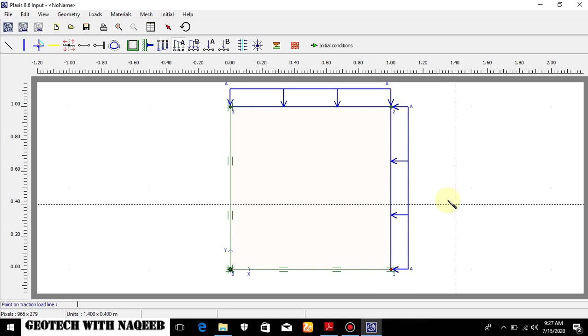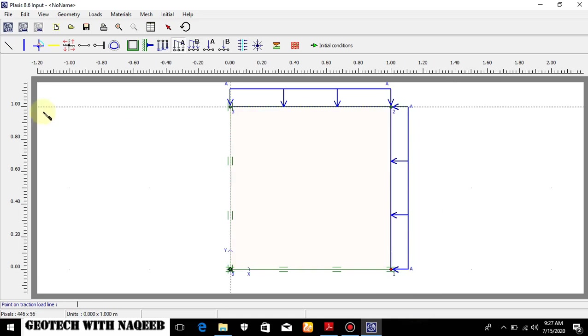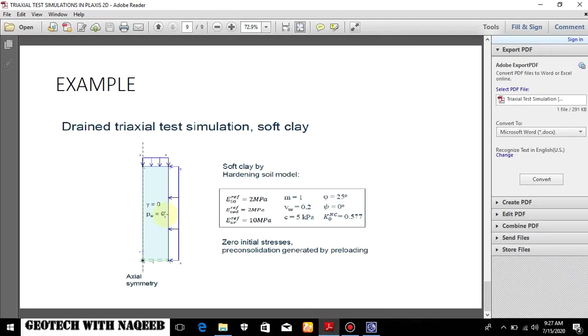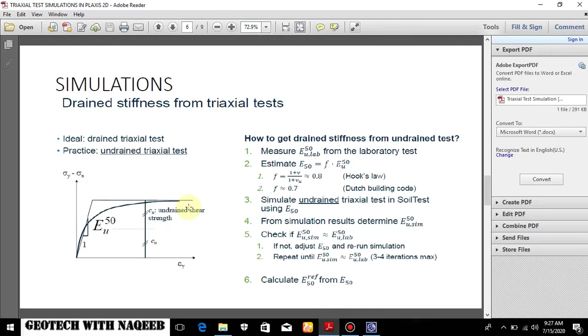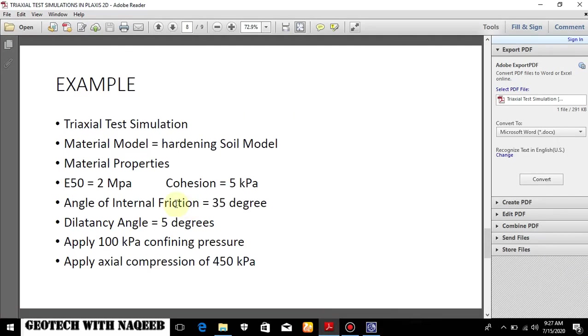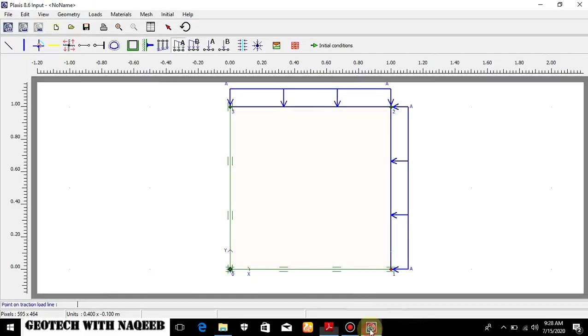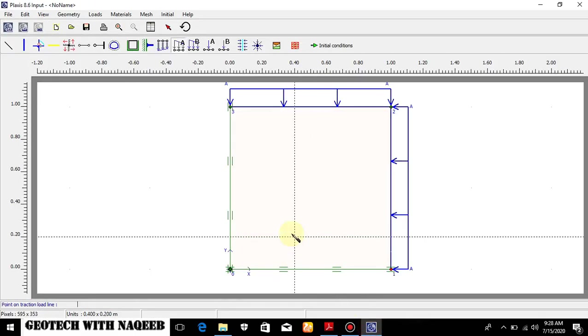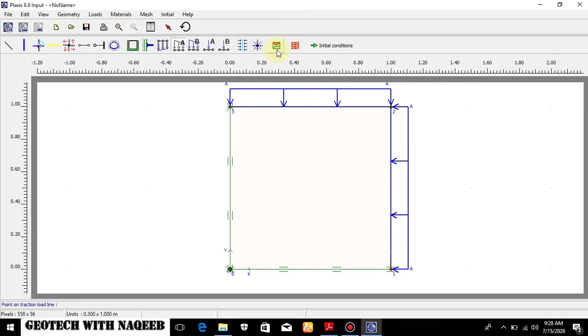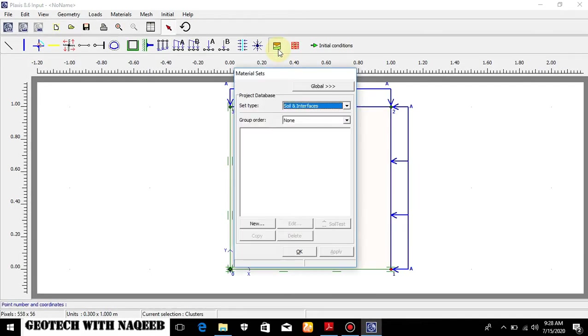Now I will have to define the material properties. Here you can see the material properties: E50 = 2 MPa, cohesion = 5 kPa, angle of internal friction = 35 degrees, dilatancy angle = 5 degrees, confining pressure is 100 kPa and the axial compression will be applied up to 450 kPa. So let's go to the software.